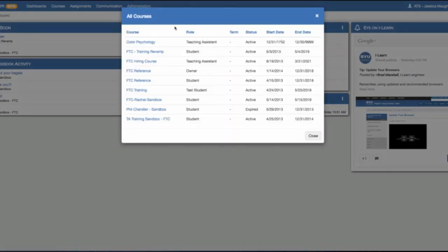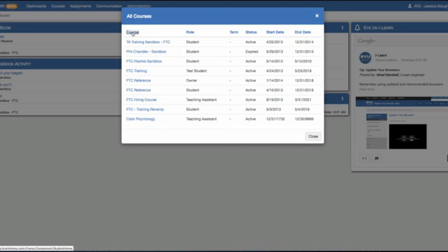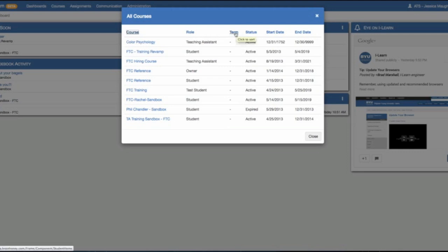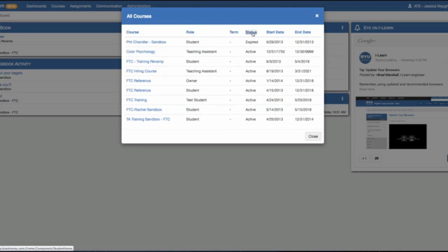You can organize them by course, by role if you have ever been a TA, by term, by status, by start date, and end date.